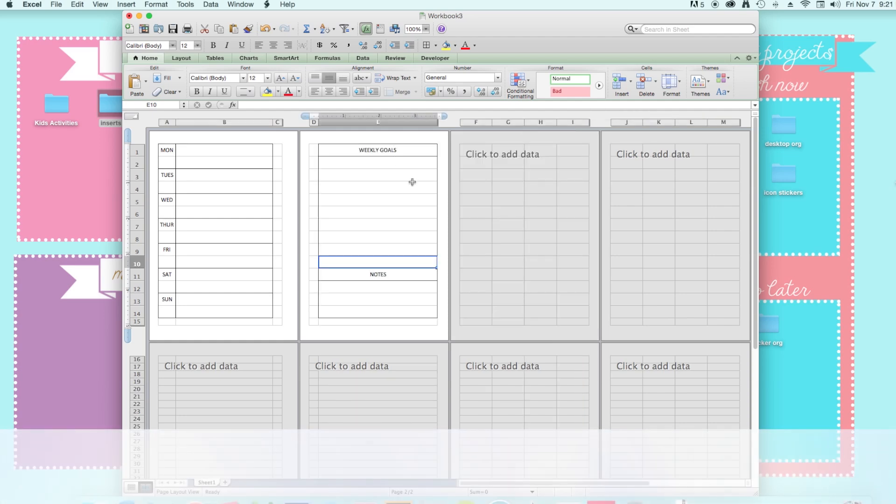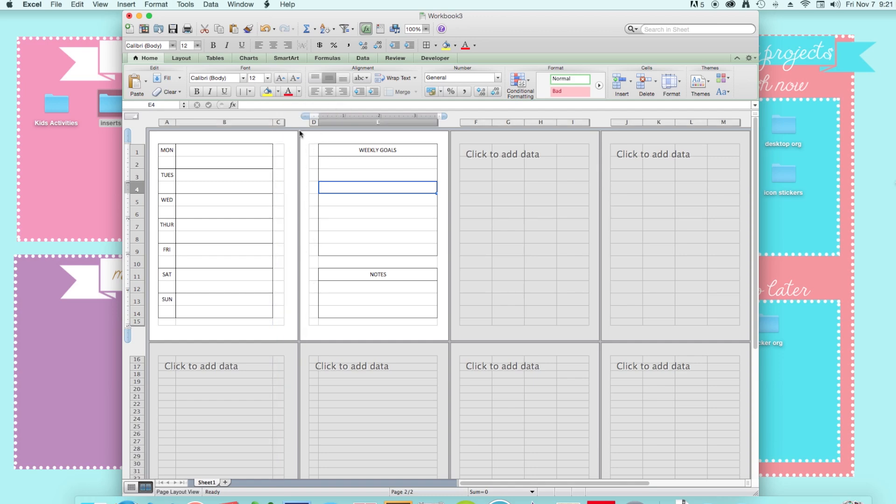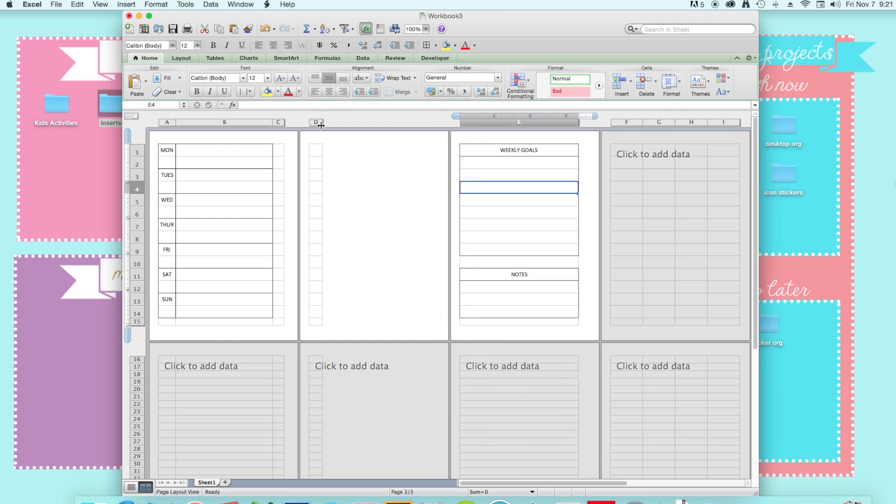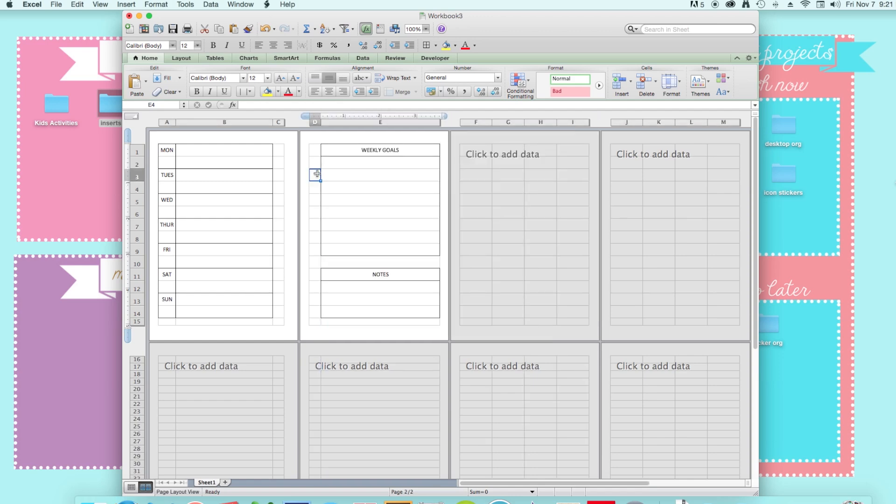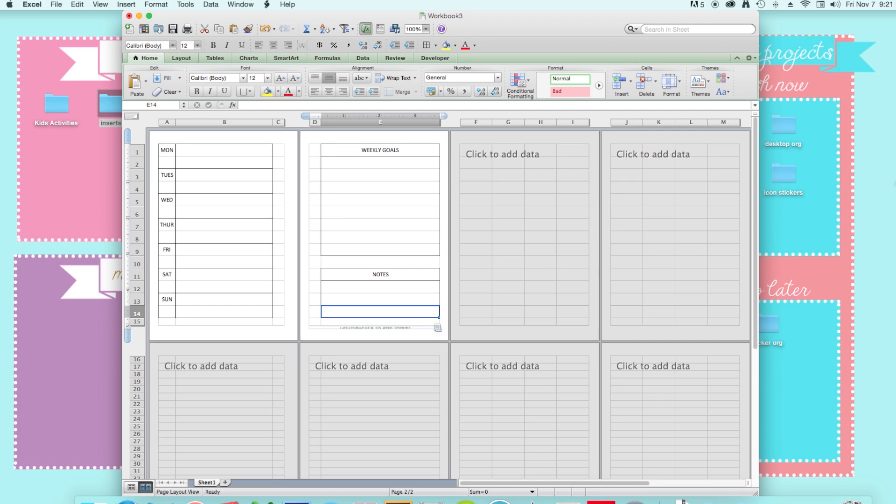An easier way is just going to border options and then deselecting what you don't want. So you just want to make it fit on your page. And see now I have this space on this side and space on this side, so that it's all equal. So you just want to make it fit on your page. So now I have space for holes. And I have my week on one page and then my weekly goals and notes on the other page.